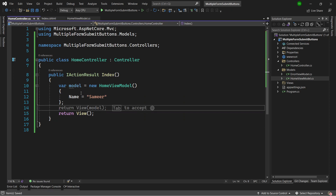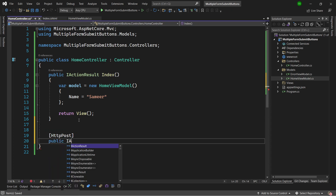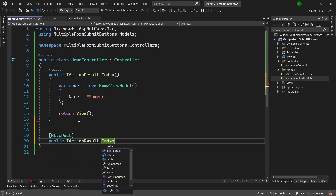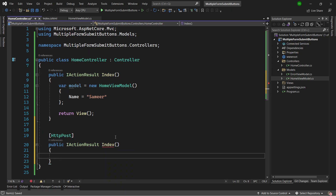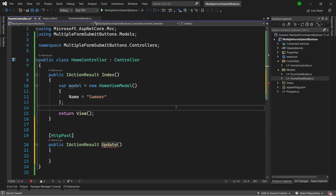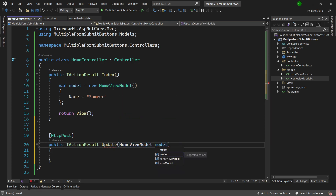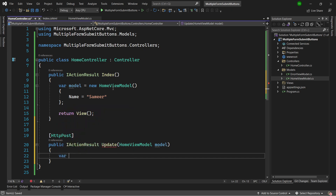I will capture the values when the form is submitted in a POST method. So I will create an HTTP POST method which is public IActionResult. Let's call it Update — we'll treat the first button as the Update button. I will pass the HomeViewModel and call it model, and see what value it comes back with, so I will say name is equal to model.Name.